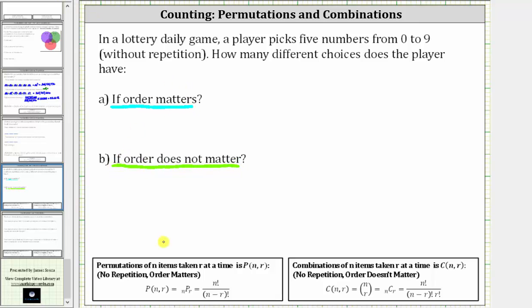Remember, for a permutation, we have no repetition and order matters, and for a combination, we have no repetition and order does not matter. So if order matters, we use a permutation to determine the number of choices, and if order does not matter, we use a combination to determine the number of choices.